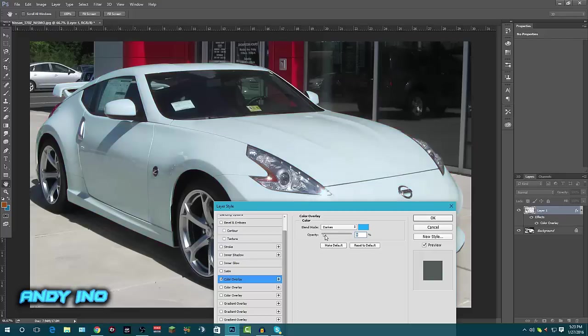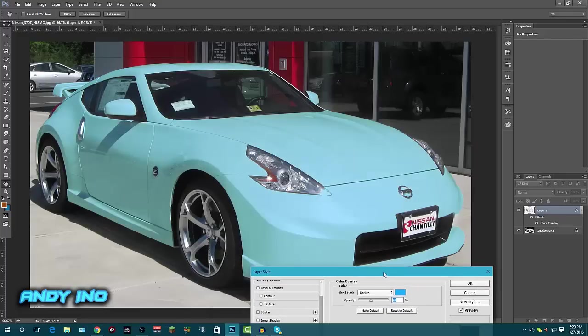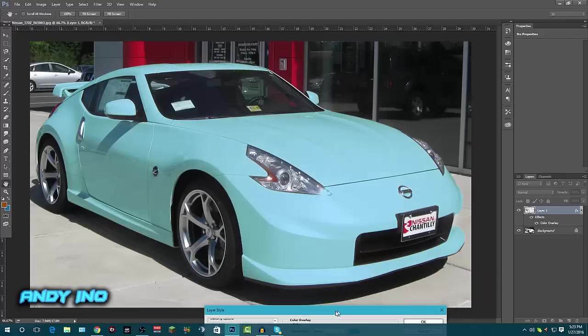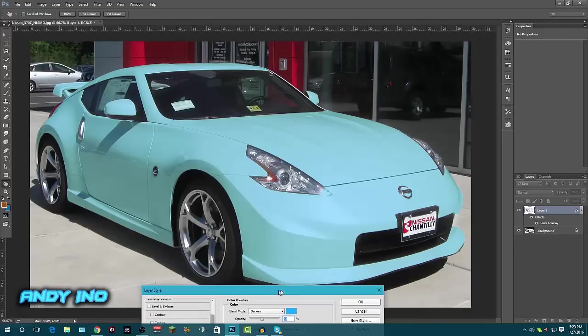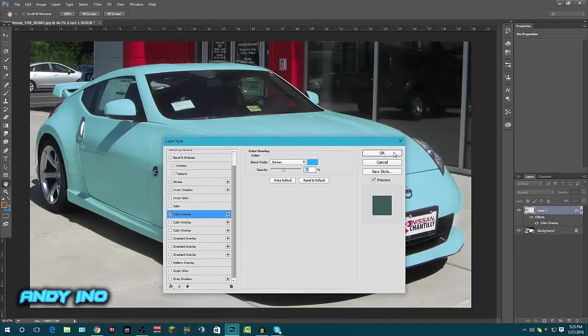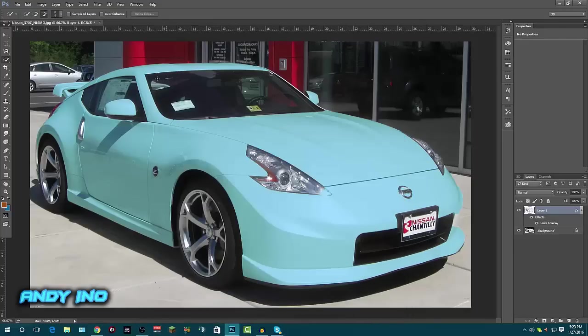Yeah, bring the opacity up to there. See this is my favorite color. See how much better that looks? It looks so much better. Click okay. So basically now you can change any color.